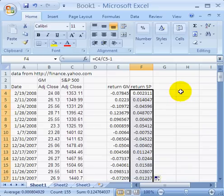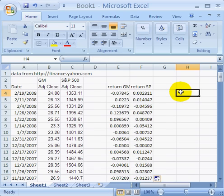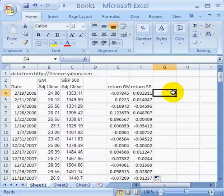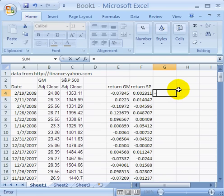Now I'm going to show you two different ways to calculate beta, one using the regression tool and one just using the slope tool. The first one I'm going to do is the slope tool. Basically what we want to know is what is the relationship between the S&P 500 return and General Motors return, and the easiest way to do that is with this slope function, equals slope.